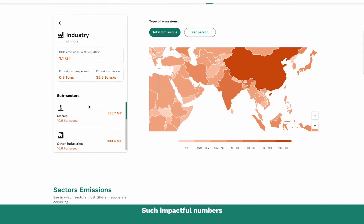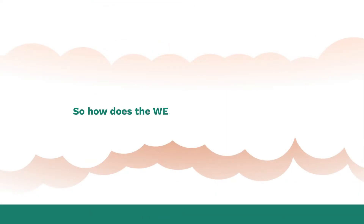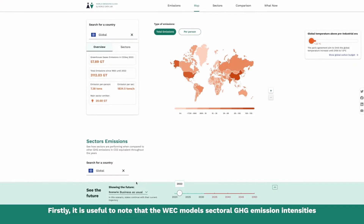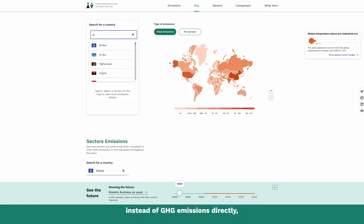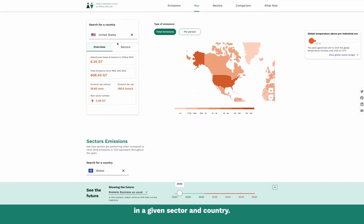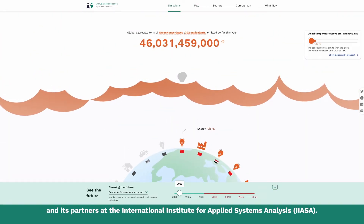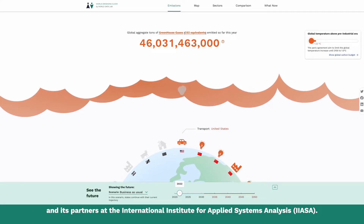Such impactful numbers must have a sophisticated modeling methodology at its core. So how does the World Emissions Clock produce its projections? Firstly, it is useful to note that the World Emissions Clock models sectoral greenhouse gas emission intensities instead of greenhouse gas emissions directly, as we can then better capture the notion of technology and policy changes in a given sector and country. The modeling work is carried out by the World Data Lab and its partners at the International Institute for Applied Systems Analysis.